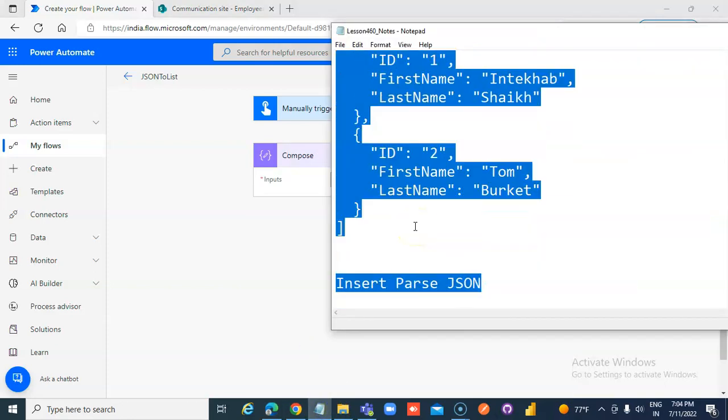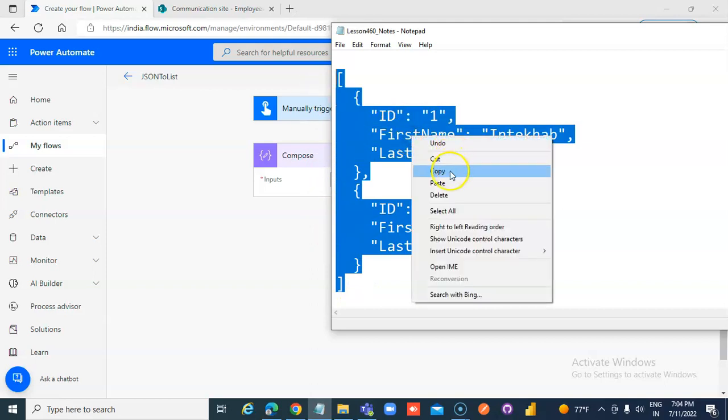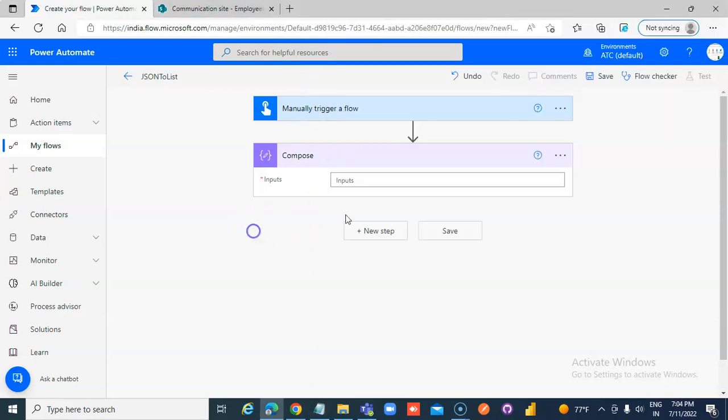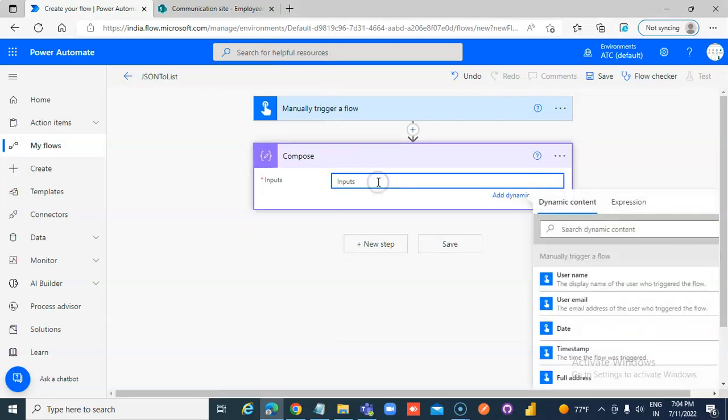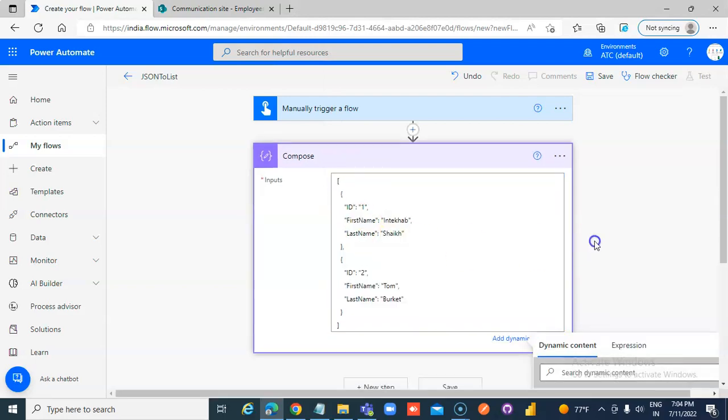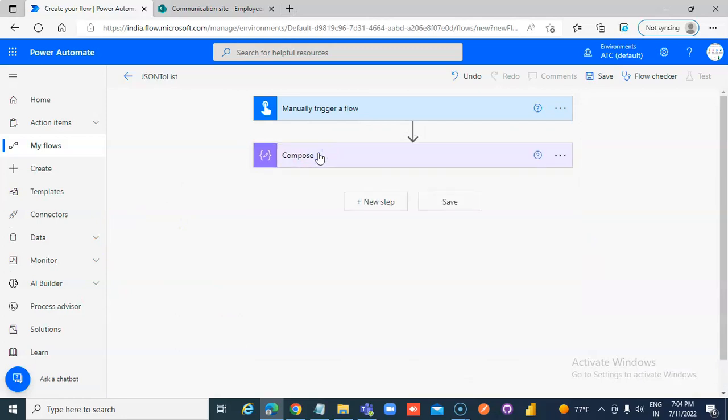We're gonna take this. Ta-da! Compose is done.